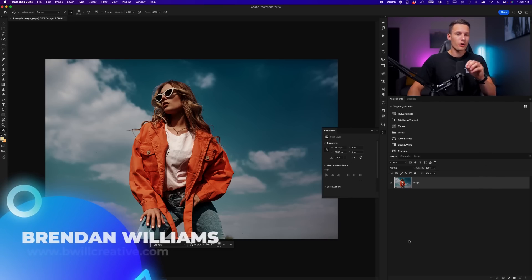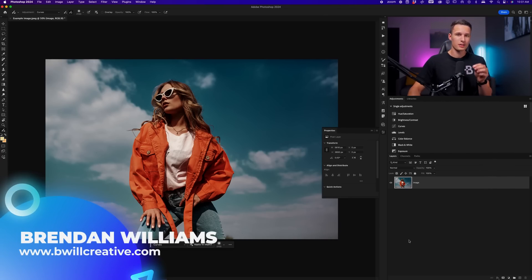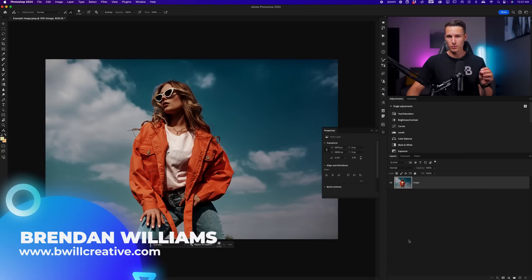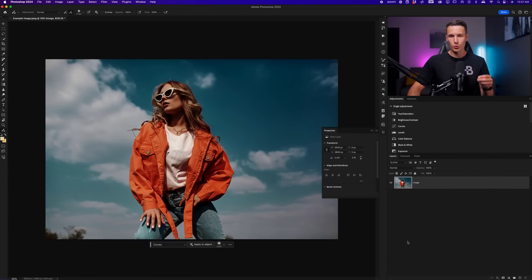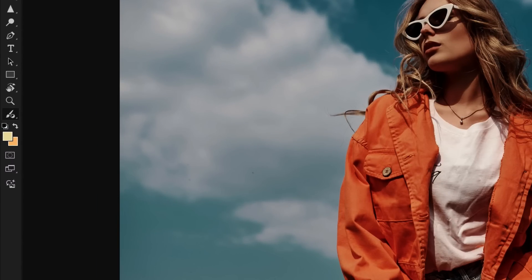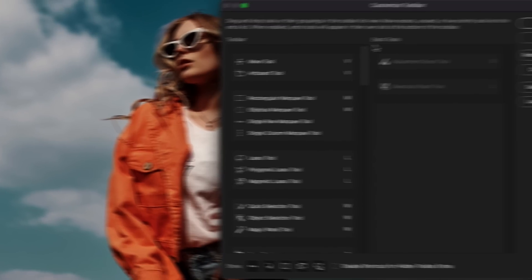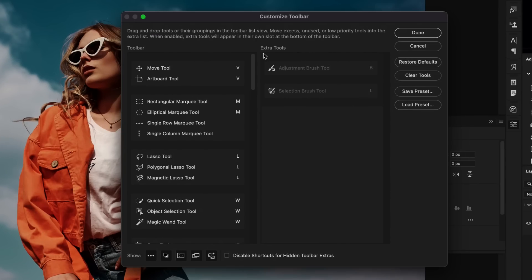Now, within this update, there are a few additional tools that I want to make sure that you have inside of your toolbar before we begin. To find these tools, if you don't already have them enabled, we can go to the bottom of our toolbar inside of Photoshop, and you might see an icon like this, or if you click and hold, you might see this little three dots icon. Either way, just make sure to go to edit toolbar.